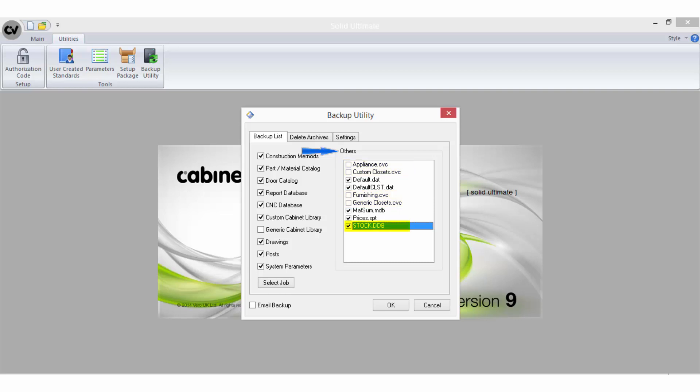Stock.ddb is the database that stores doors for the generic library. Prices.spt is the database that stores pricing information for the generic library. Matsum.mdb is the database that stores material summary information for the last job taken to the report or bid centre. Default.dat is the file that contains layer information and custom settings for your dimensions.